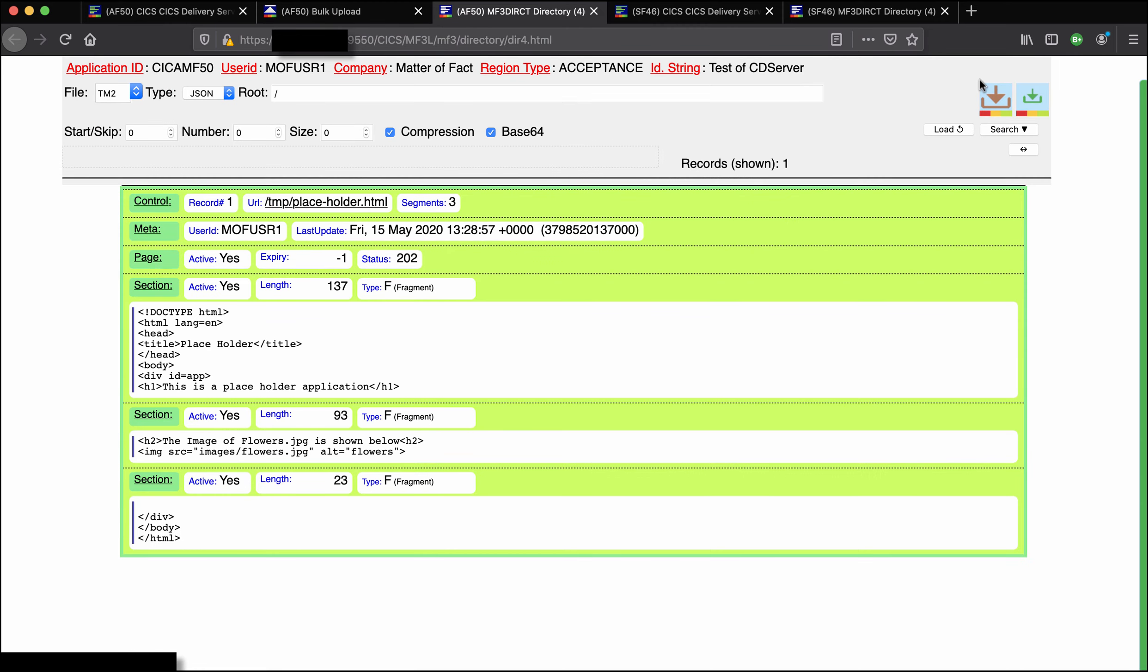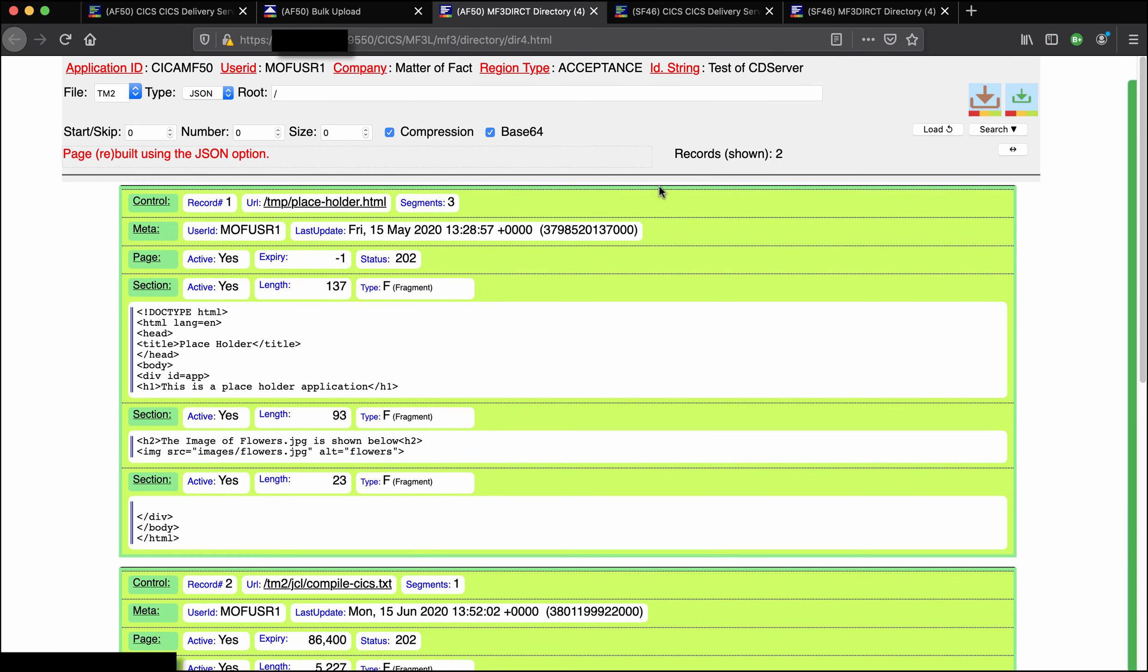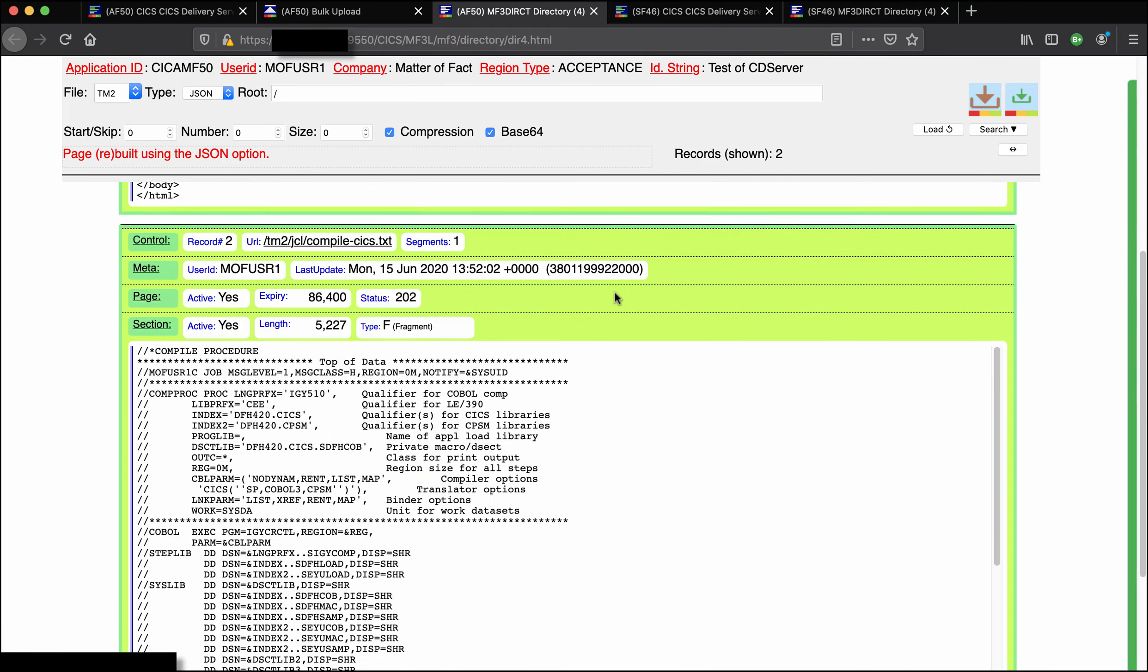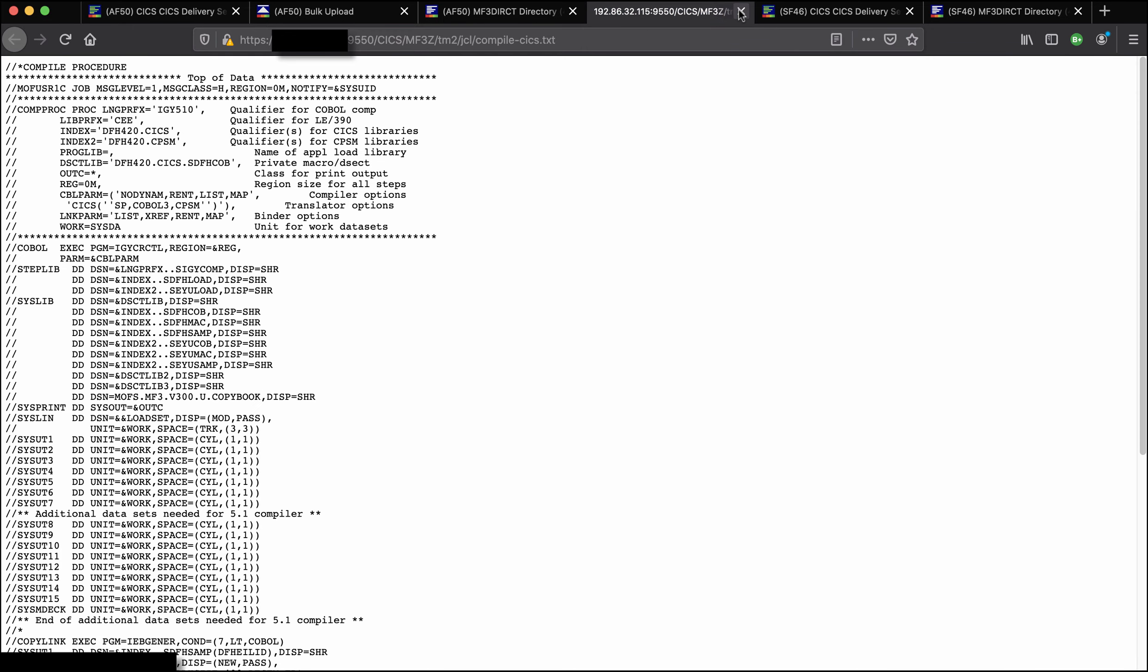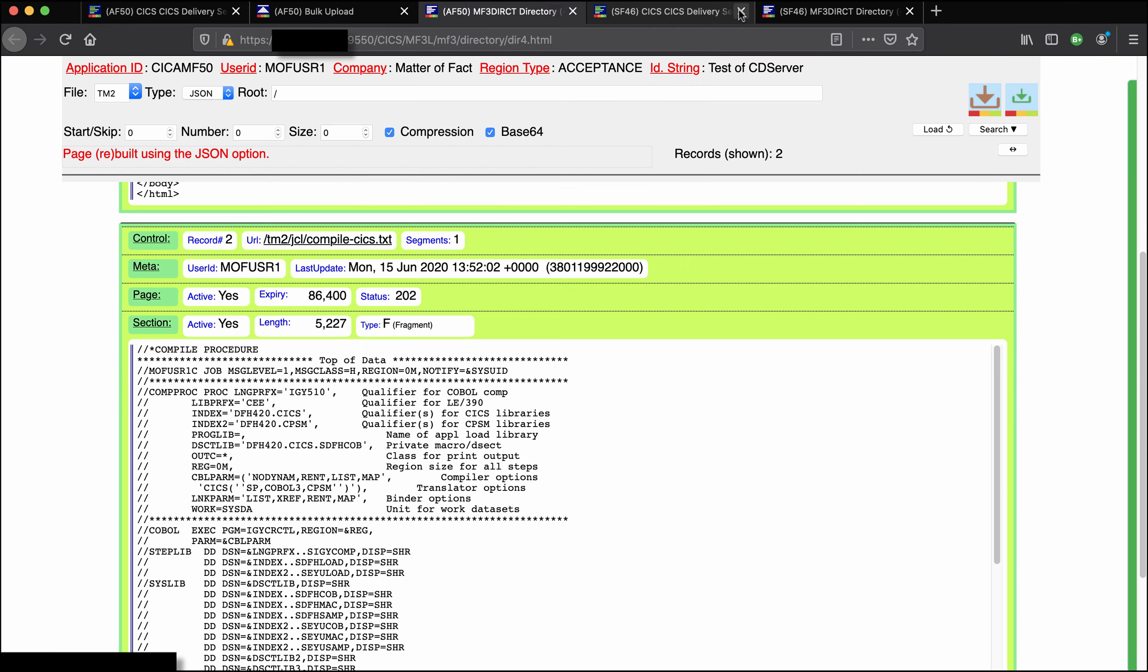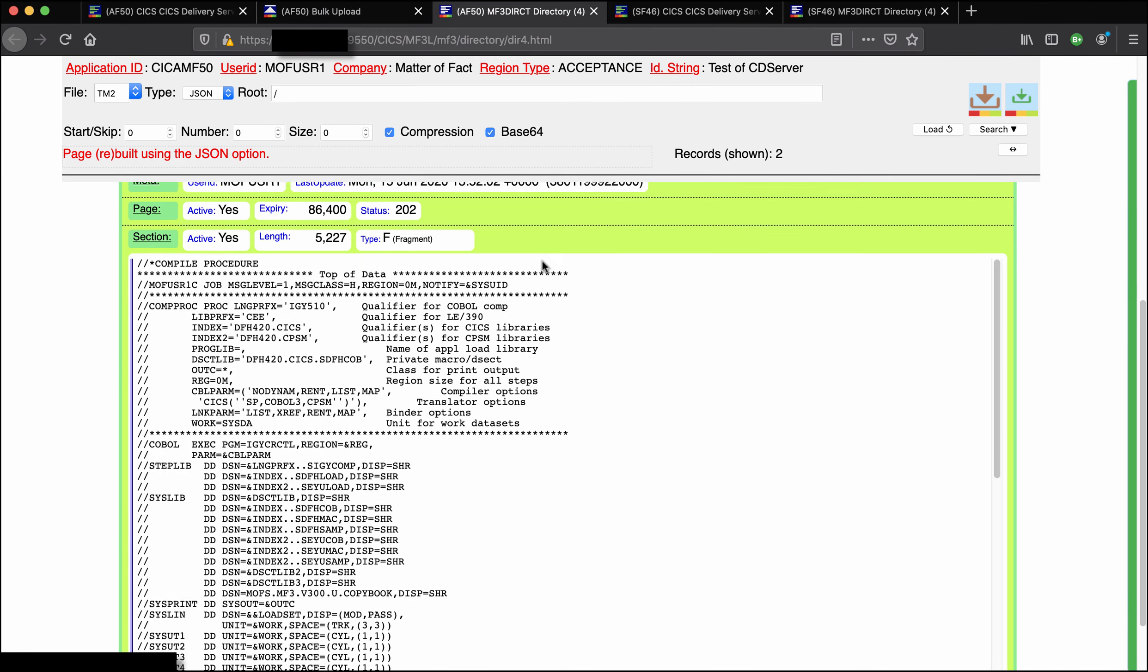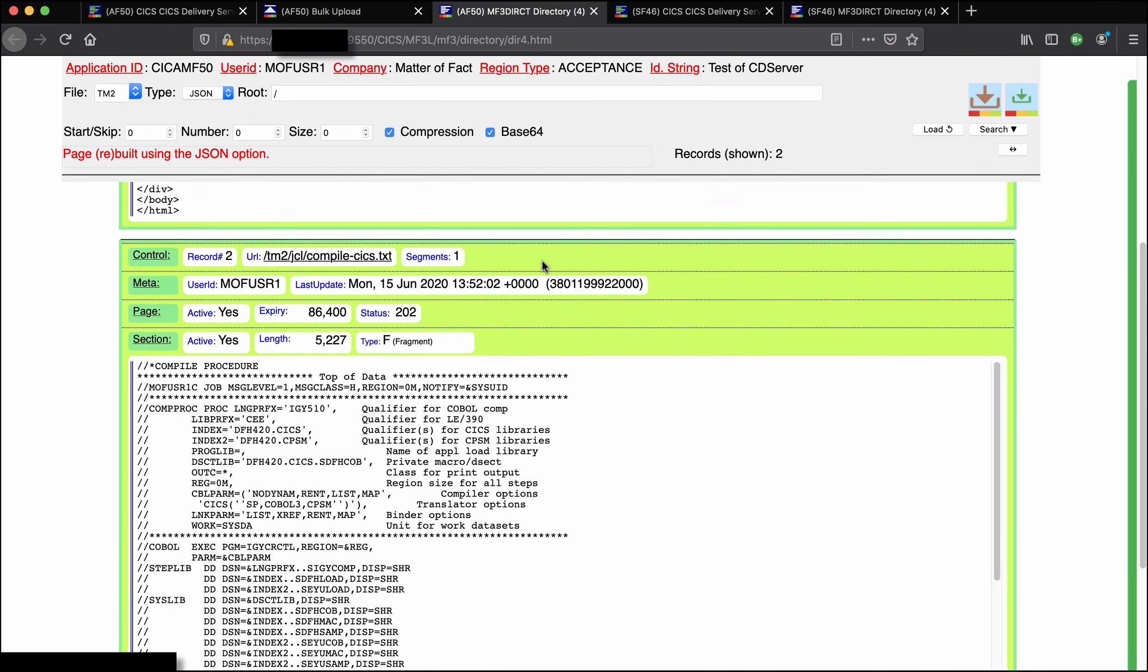So if we now go back to the directory function for KICK AMF50 and look in the TM2 file, our placeholder is still there obviously and here is the record that we just moved. And of course we can open that in another tab.